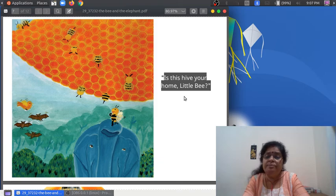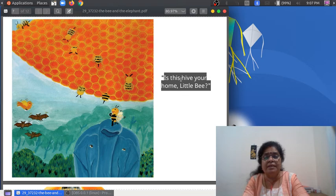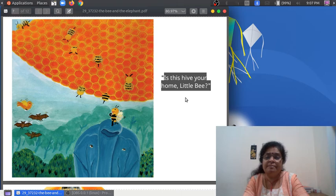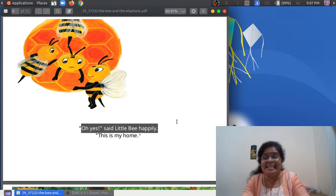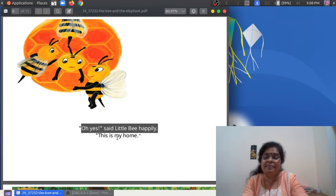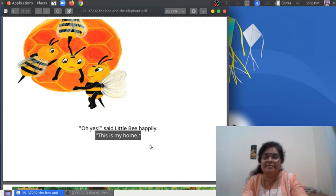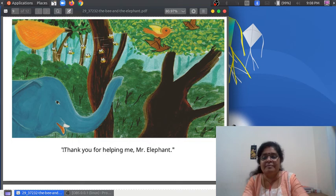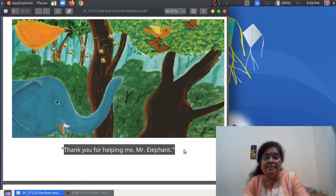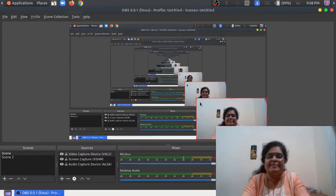"Is this cave your home, little Bee?" "Is this cave your home, little Bee?" "Oh yes!" said little Bee happily. "This is my home. This is my home. Thank you for helping me, Mr. Elephant. Thank you for helping me, Mr. Elephant."